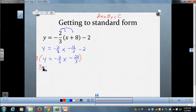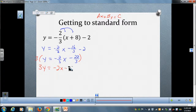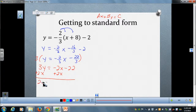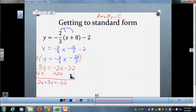Three times y is 3y. Three times negative two-thirds x is just negative 2x. Three times negative twenty-two-thirds leaves us just negative 22. Now the final step — notice the x term is on the left-hand side with the y term. We want to add 2x to the left-hand side. Remember these are not like terms, so I cannot combine them, but I can write them separately. That gives us 2x plus 3y equals negative 22. Now we have standard form.